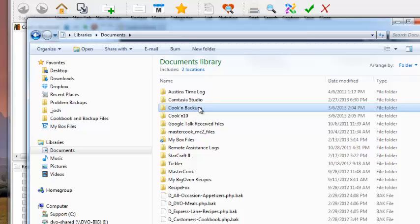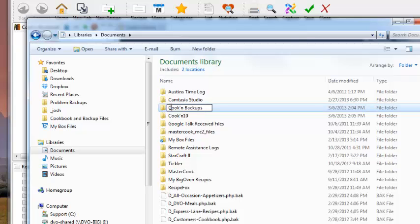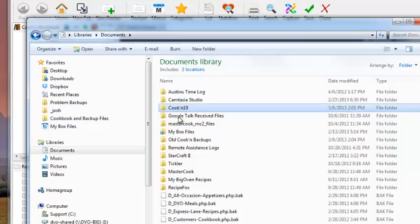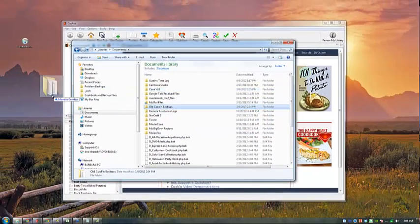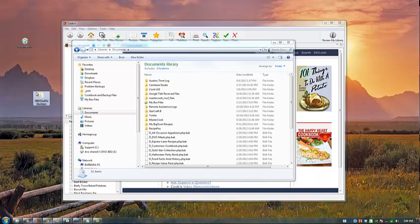In fact, I'll rename this Old Cookin Backups and save it to the desktop.